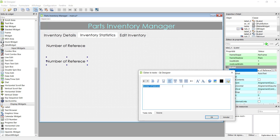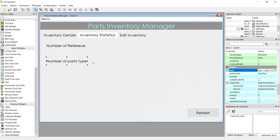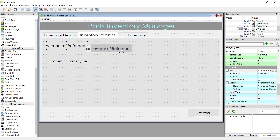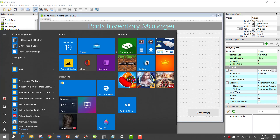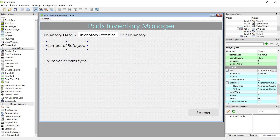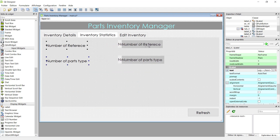Just copy it with Ctrl and drag. The second one is 'number of parts type'. This is the number of parts family, and the top one is the number of unique references. Let's copy by holding Ctrl and dragging with the mouse.